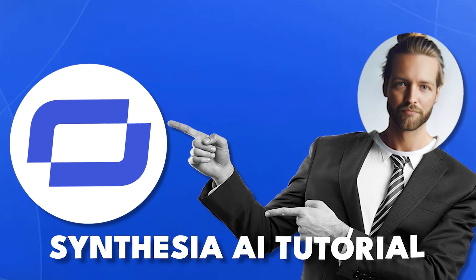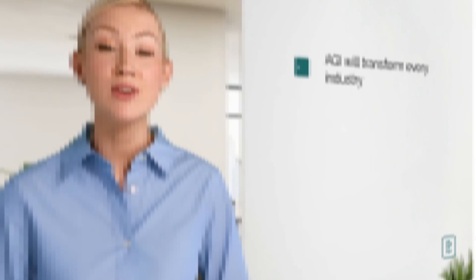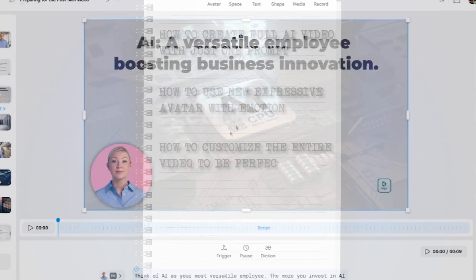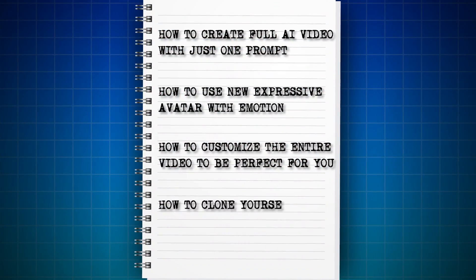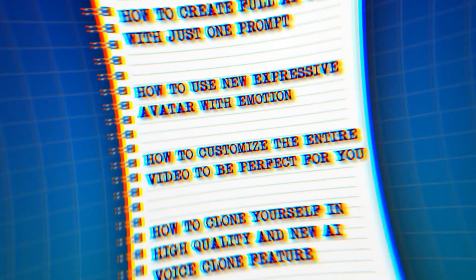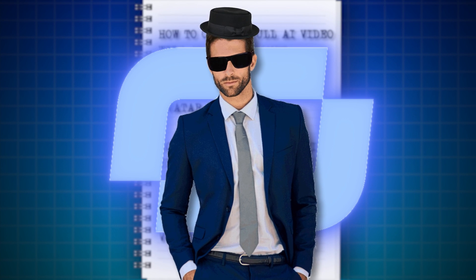Welcome to the Synthesia AI tutorial, so you can make AI videos without showing your face. I'll show you how to create a full AI video with just one prompt, how to use the new expressive avatars with emotion, how to customize the entire video to be perfect for you, and how to clone yourself in high quality with the new AI voice clone feature. By the end of this video, you'll be able to use Synthesia like an expert.